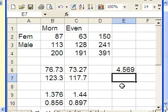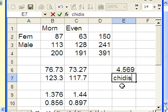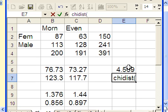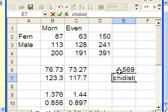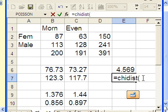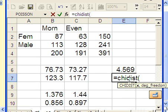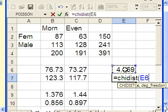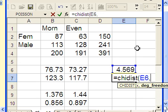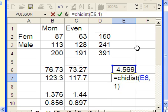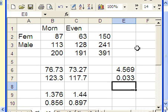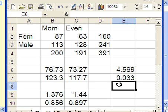Finally, we figure out the p-value using the chi dist function. We highlight the cell with our test statistic, and the degrees of freedom is 1, which is 2 minus 1 times 2 minus 1. Hit enter, and we get 0.033. This is a fairly small p-value, which is evidence that we have some relationship among these variables.